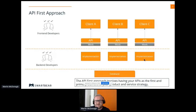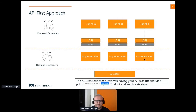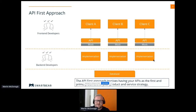We're focusing on the API-first perspective. The API isn't fully developed by any means. Back-end developers can go ahead and build out logic, and front-end developers can make sure that static responses are defined as part of a mock. An API-first approach involves having your APIs as the first and primary element of your API product and service strategy, ensuring synchronization with no dependencies between front-end developers, back-end developers, and other stakeholders.